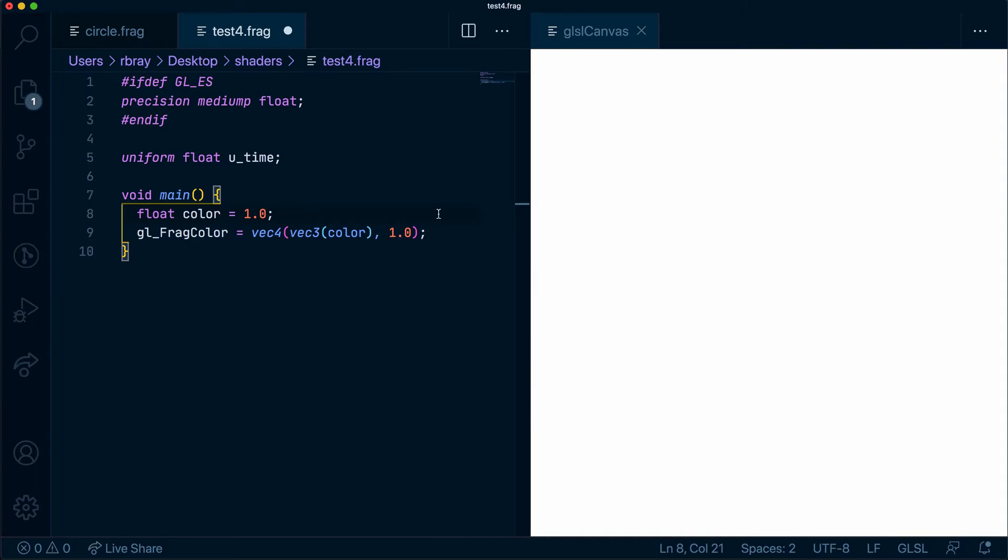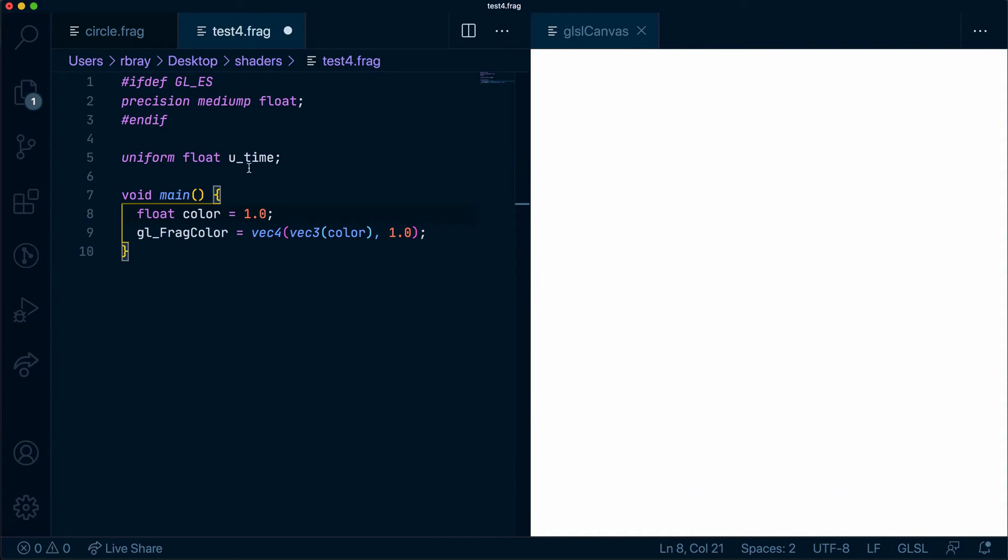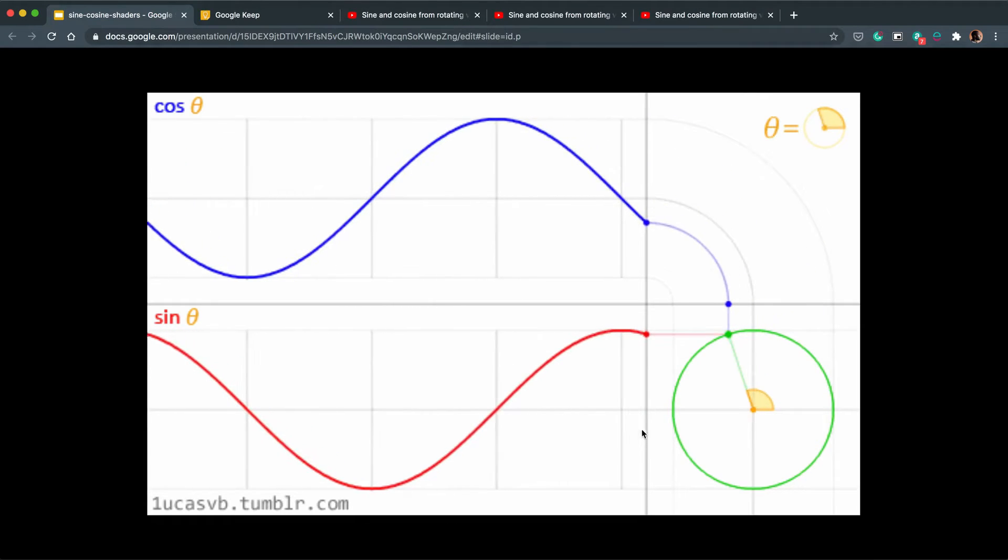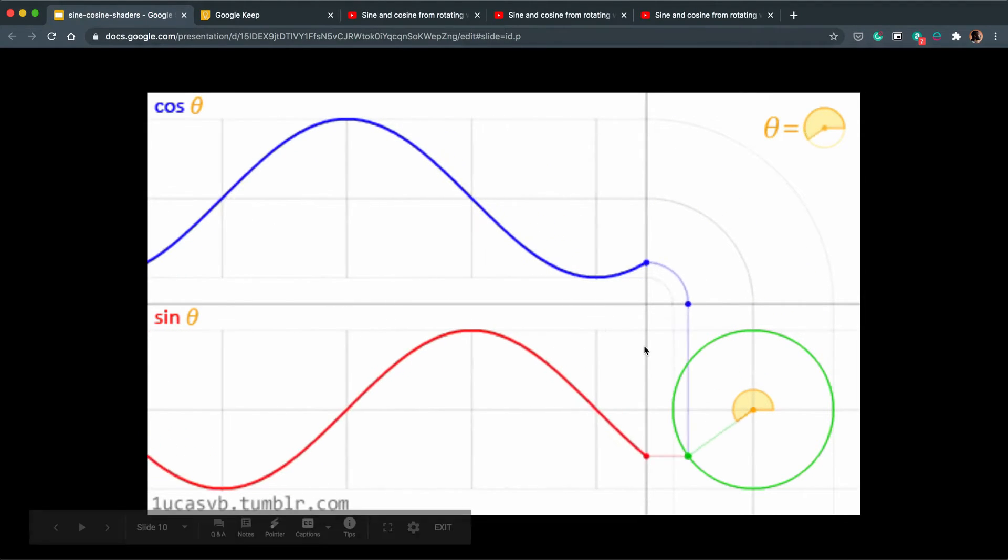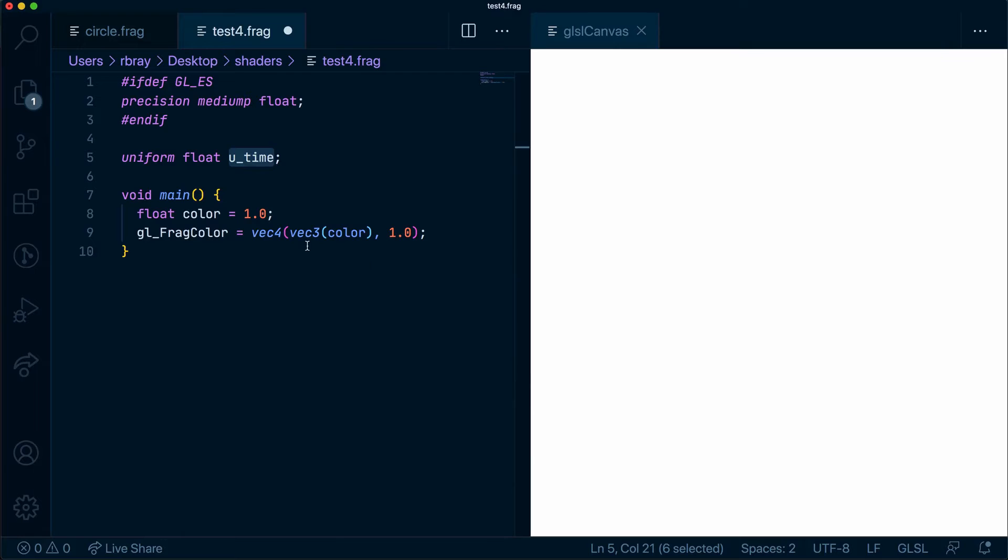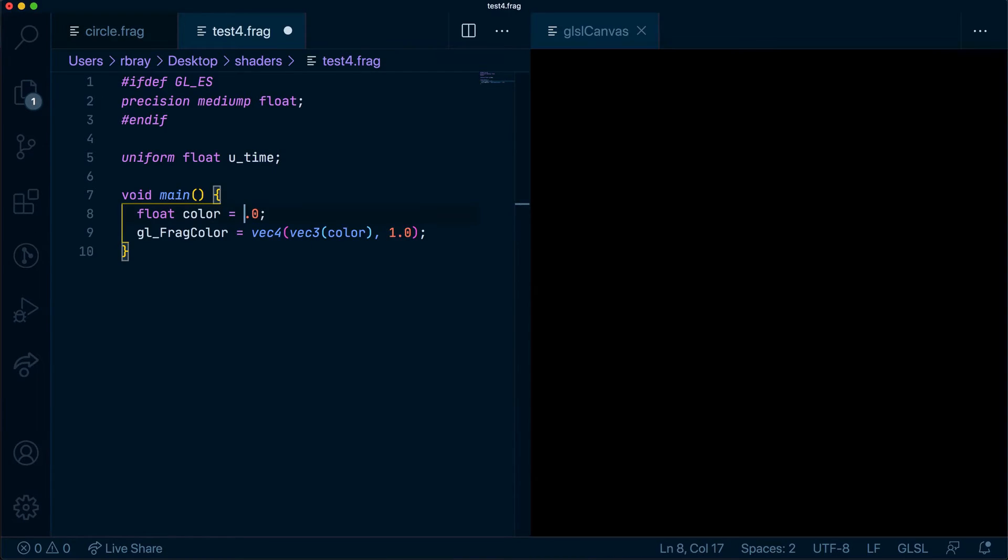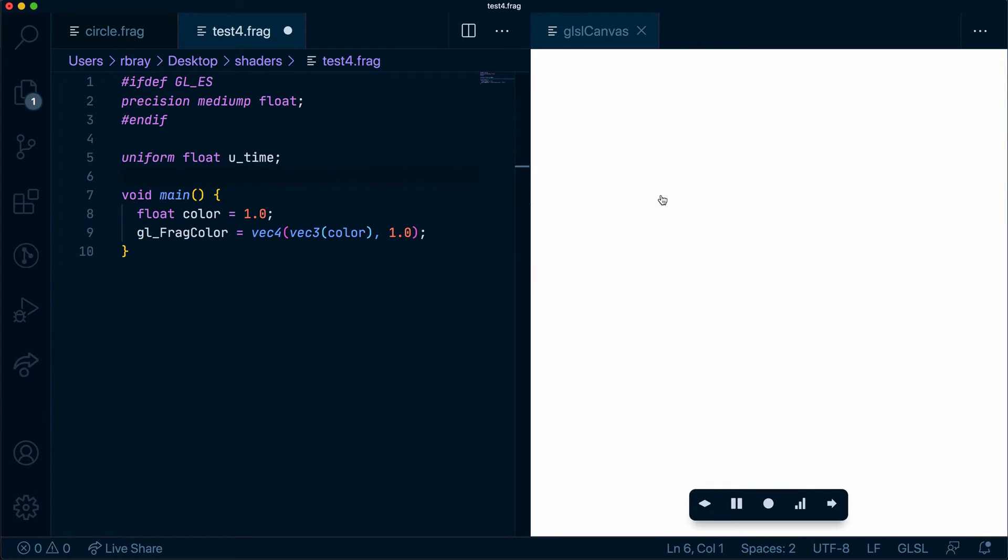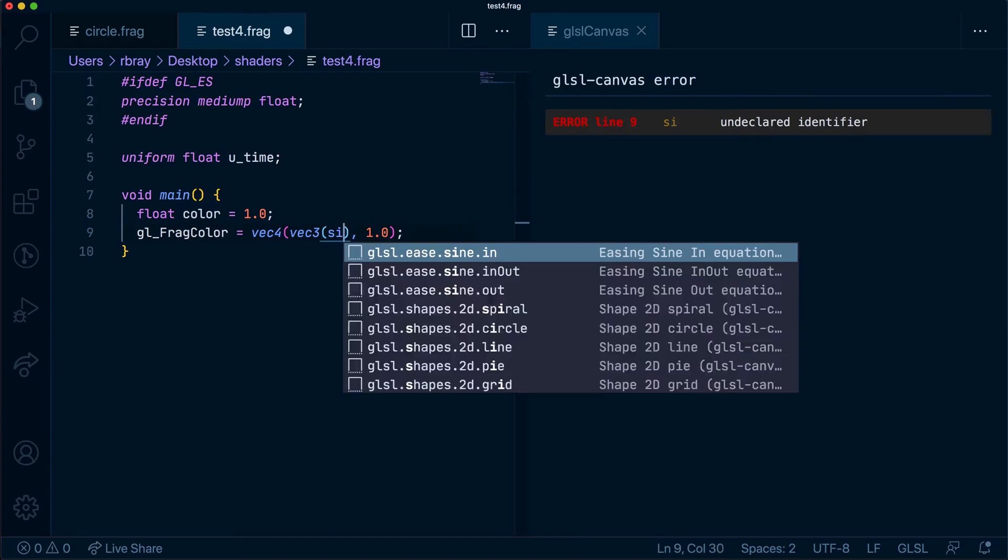As you can see, this will just give me white. So what I could do with this U time, as we saw in the presentation, they go between 1 and minus 1. And as we know, 1 is white, 0 is black, and minus 1 is also black. So if we add a sine here to time, this should fade between white and black. As you can see, this fades in between black and white, and we can make it go a bit faster or much faster.